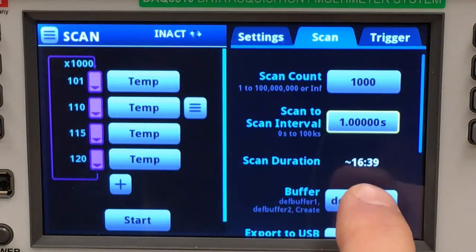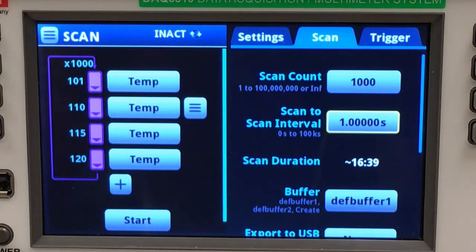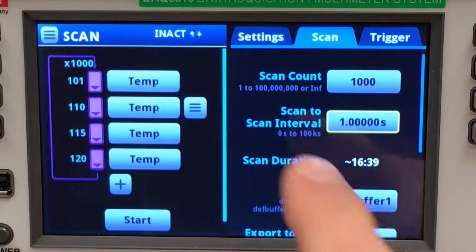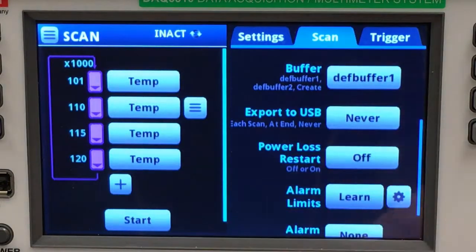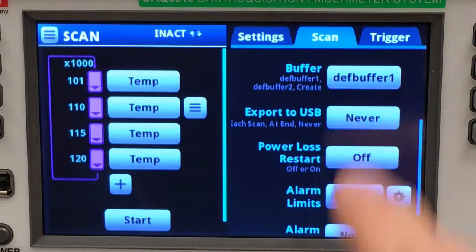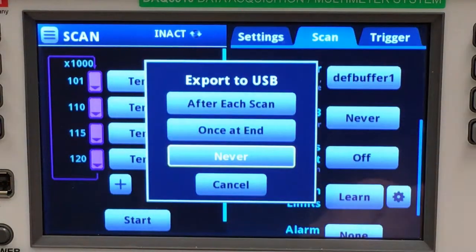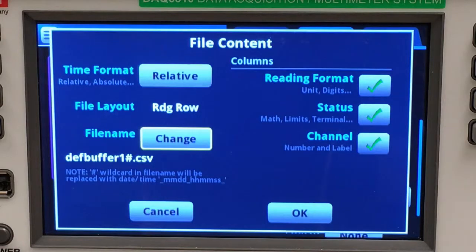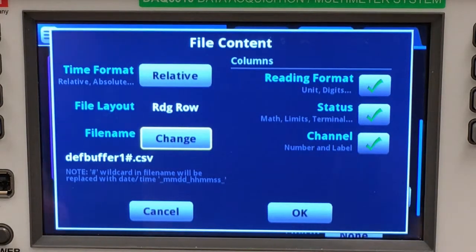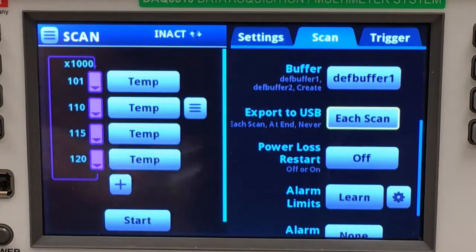You'll notice that my scan duration is updated to give me an approximate run time for the whole scan — 16 minutes and 39 seconds. During the scan, I wish to export the data after each scan to an external USB drive. I will accept all my file defaults.